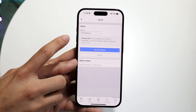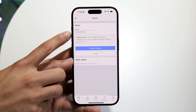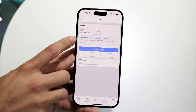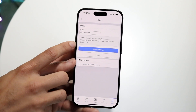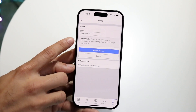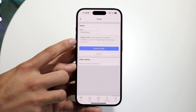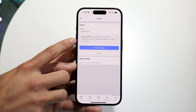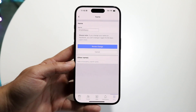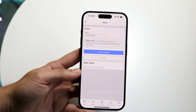What you're going to want to do here is change the name up here. It tells you right here: please note, if you change your name on Facebook, you can't change it again for 60 days. So keep that in mind — if you do change this name, you're not going to be able to change it again for another 60 days. Big thing, keep that in mind.